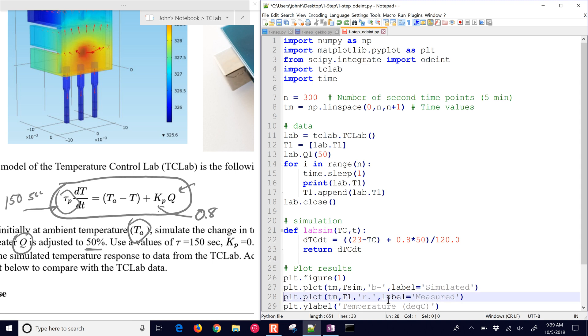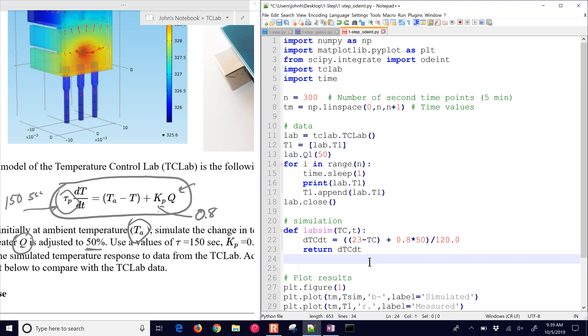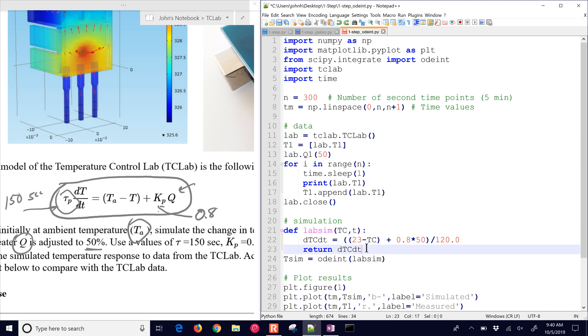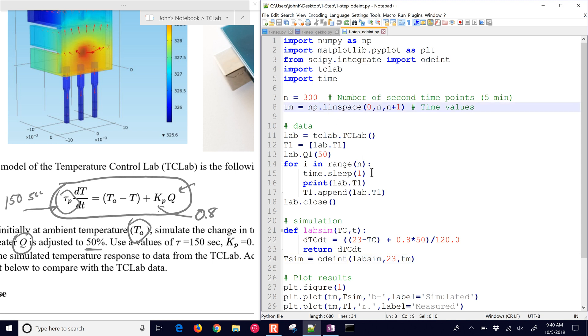We want to add the simulated value to our plot. To generate the TSIM, we need to call ODEint with a couple arguments. We're going to call this labSIM, that's the name of our function that returns our derivative. Then we need to give it an initial condition, which is 23 degrees or room temperature. And then we give it the time values that were defined up here. That's it for ODEint.